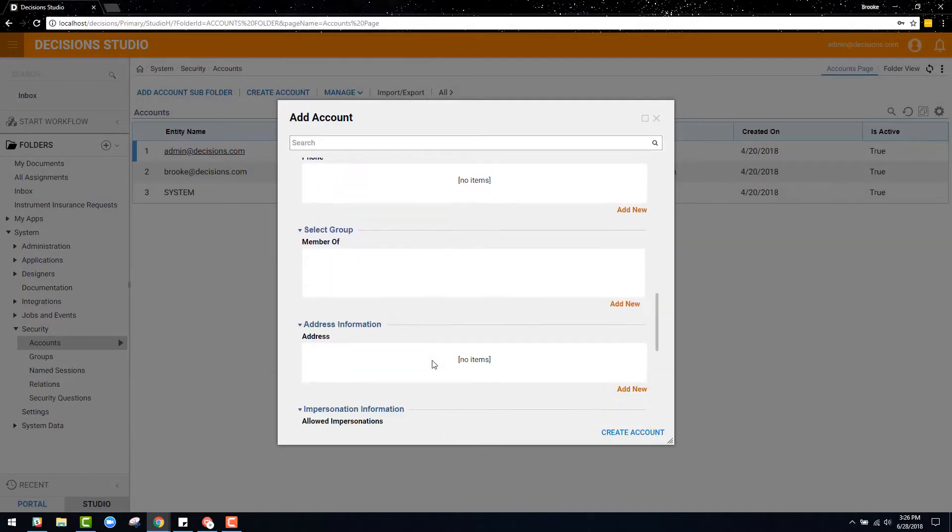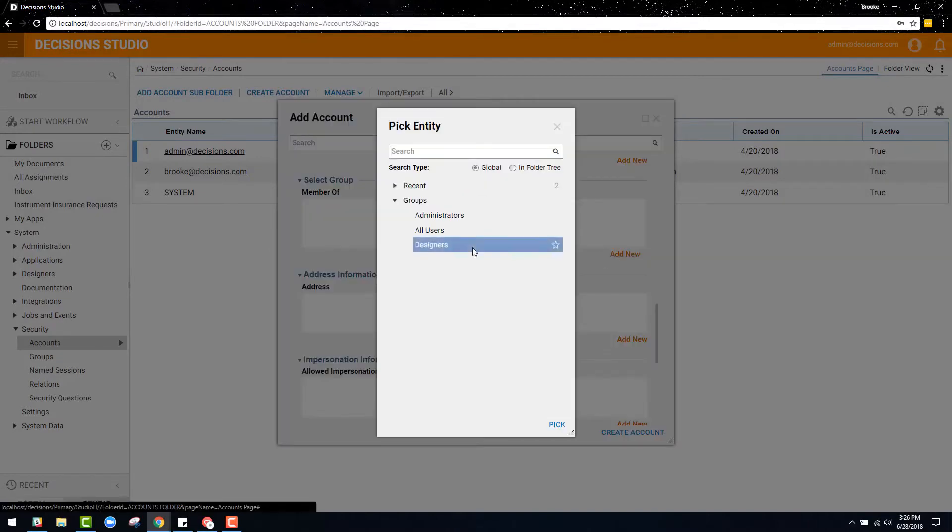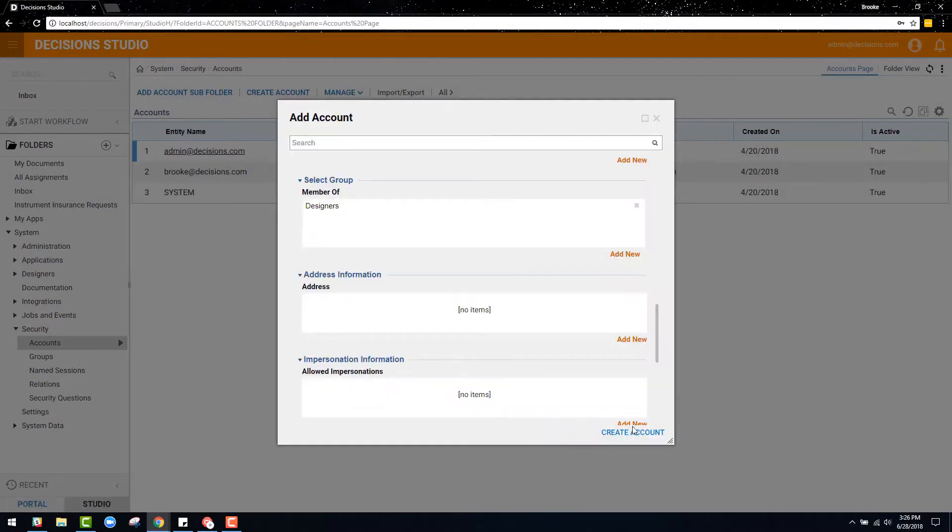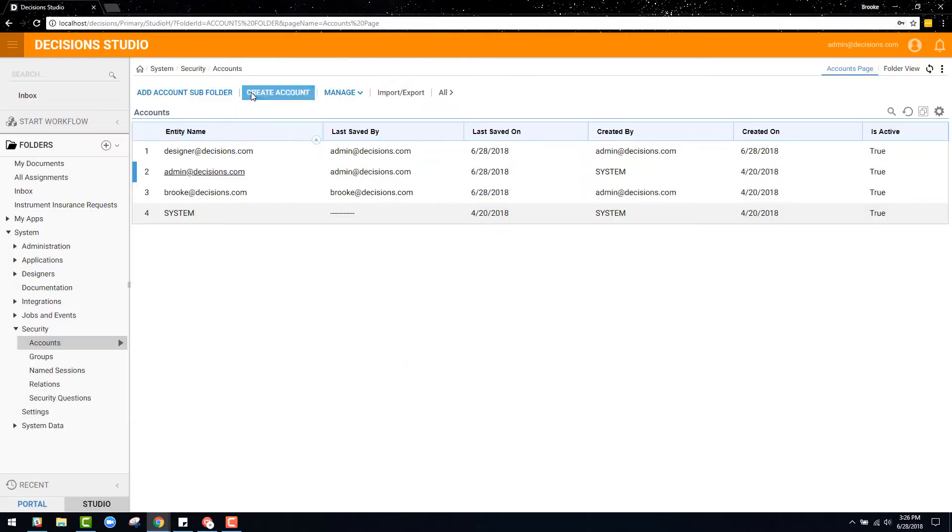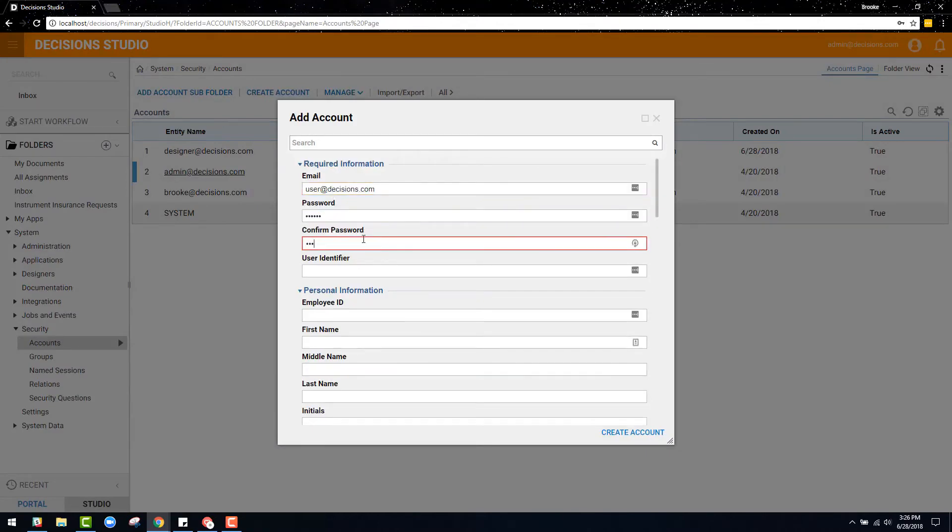You will see that two more accounts are being created. One is grouped as a designer role and the other is grouped as a user role.